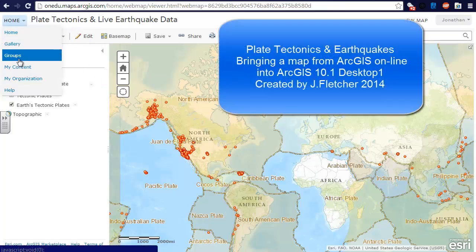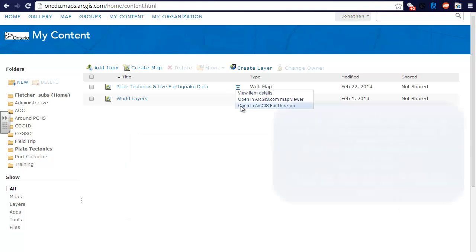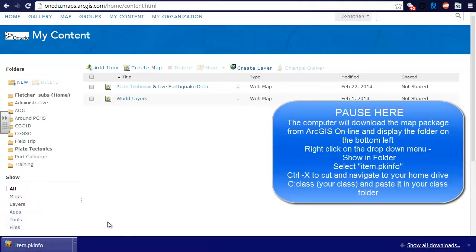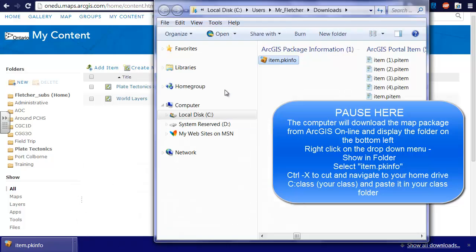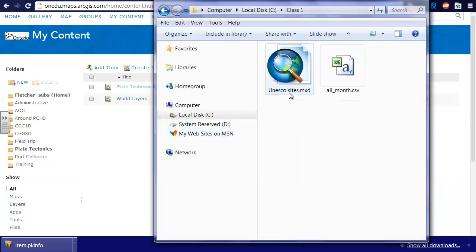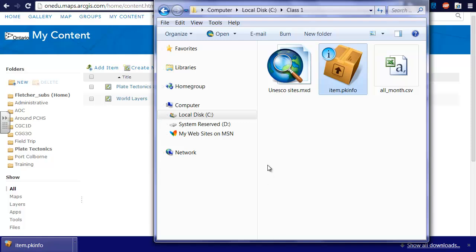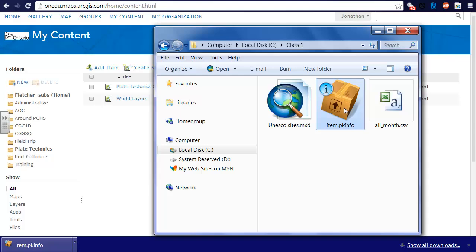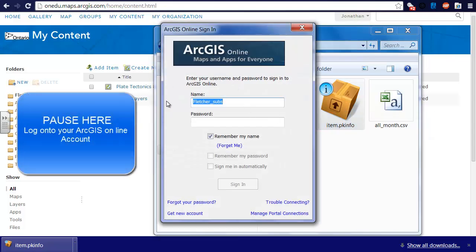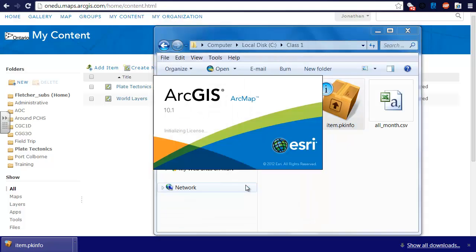The following tutorial will show you how to move your map from ArcGIS Online into ArcDesktop 10.1. At this point you will be asked to log on to your ArcGIS Online account. Type in your password and hit sign in. This will copy all of the information that was on your online map and put it into ArcGIS 10.1.